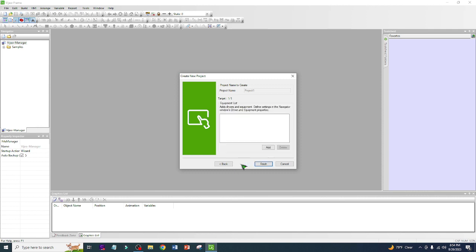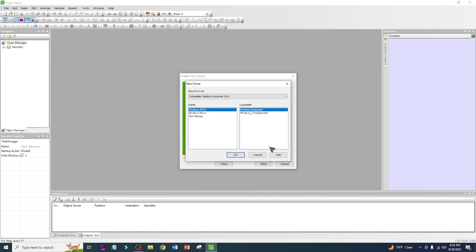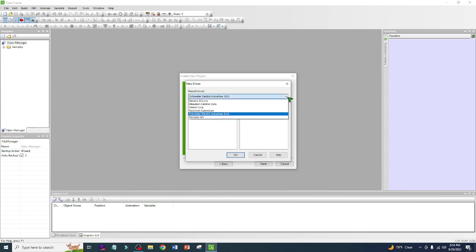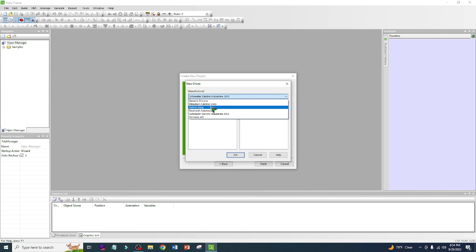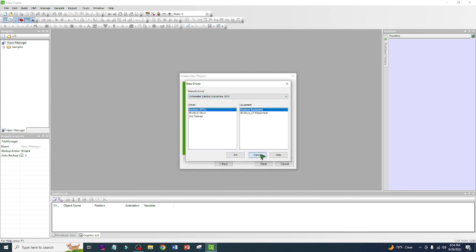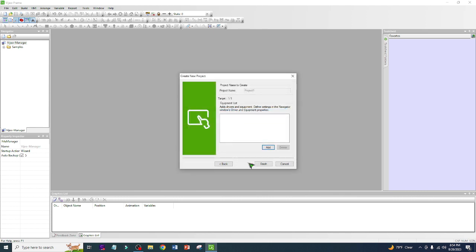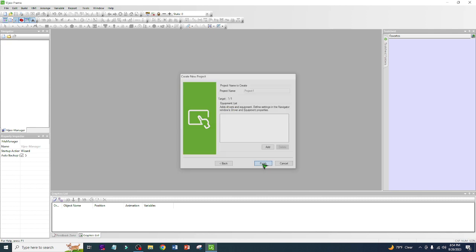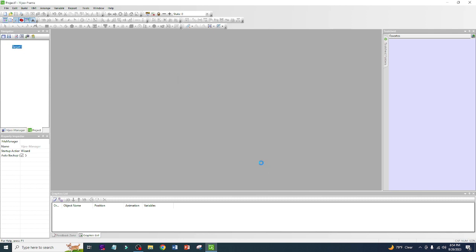After that, if you have a PLC, you just need to click Add and you just need to choose here. Since I don't have Omron, Mitsubishi Electric, Siemens, Schneider, Rockwell Automation - since I don't have a PLC, I will just cancel this one and finish.